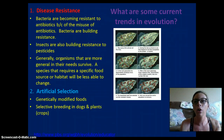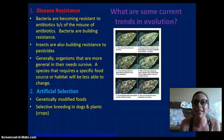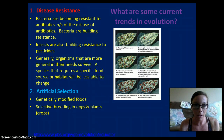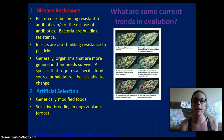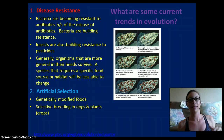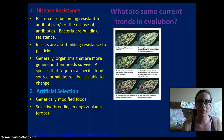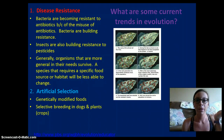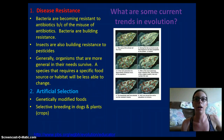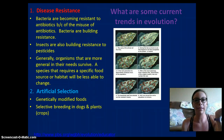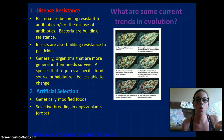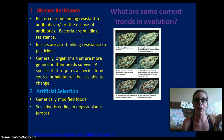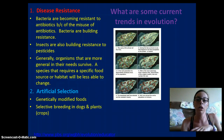What are some current trends in evolution — is it still occurring today? The answer is yes. Disease resistance and pesticide resistance are examples: bacteria are becoming resistant to the antibiotics we use because of the misuse of antibiotics, and the bacteria are building up resistance. The organisms that are resistant to the antibiotics don't die off — they build up and that population increases. So the organisms with the gene for resistance have a higher population than those that die off, resulting in antibiotic-resistant bacteria that are very hard to kill.